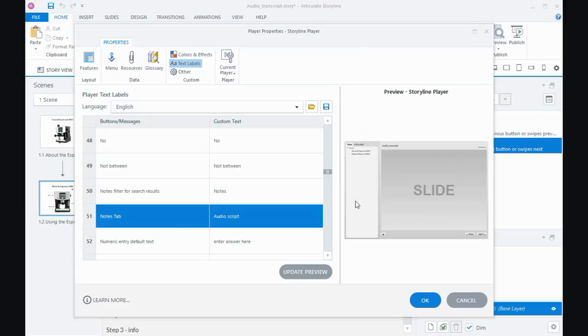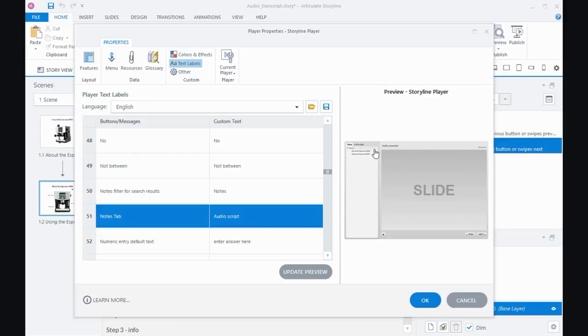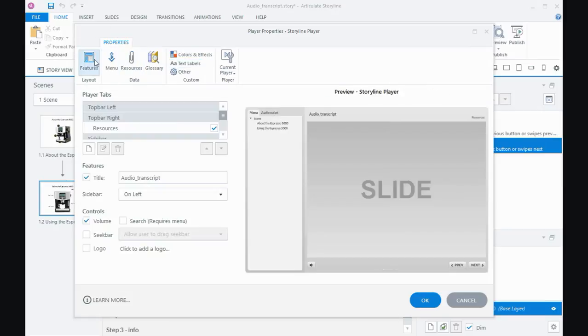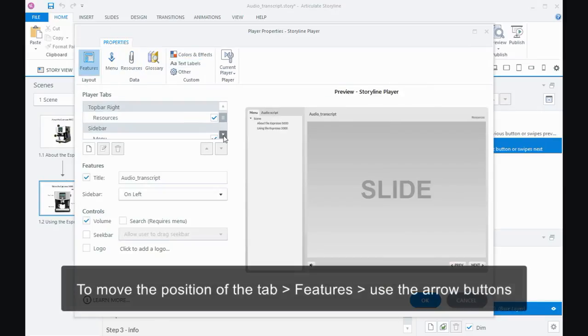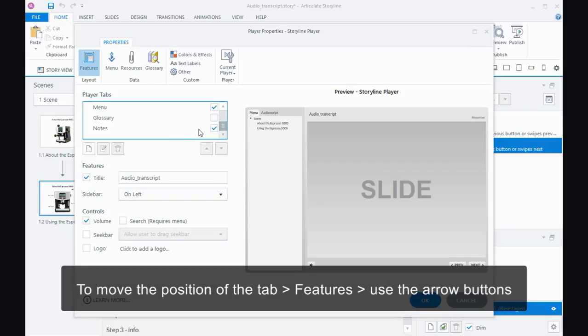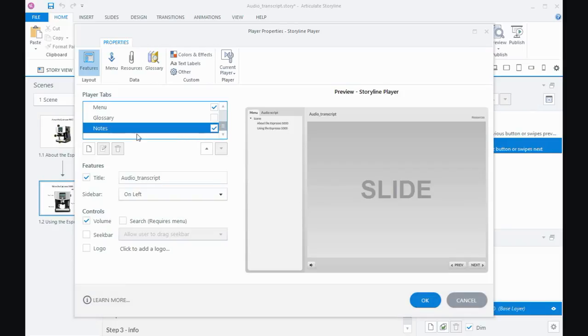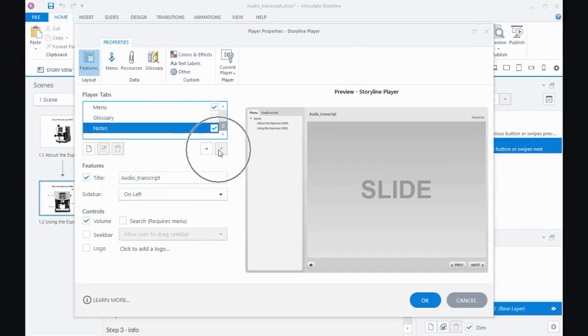Now if you would rather this tab to be displayed across the top of the player, we need to come back to features. You can see that we've still got the notes tab turned on, but if I select the tab itself, then I can use these arrow keys. I'm at the very bottom so the down one doesn't work, but I can arrow up the notes tab.